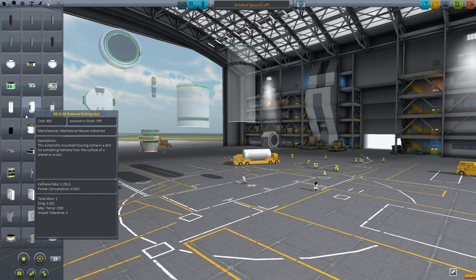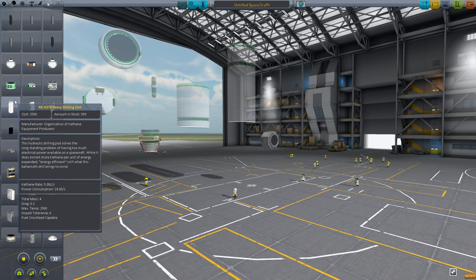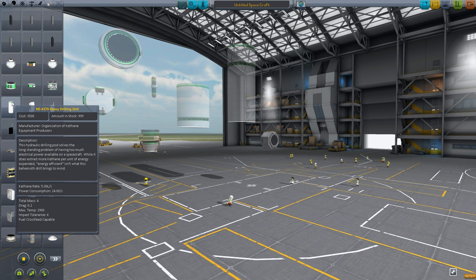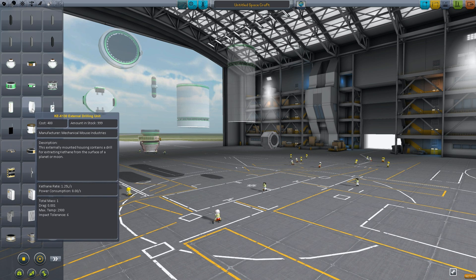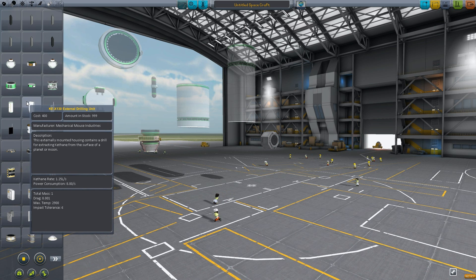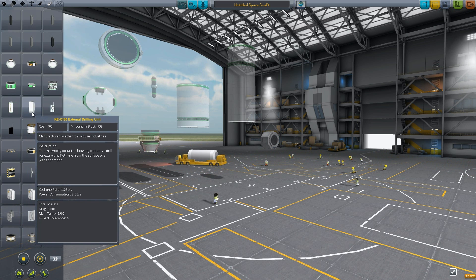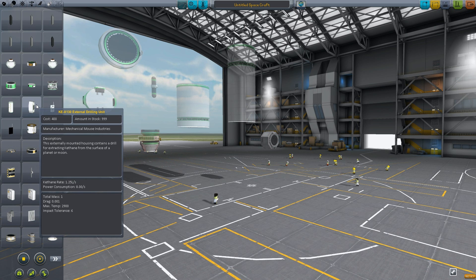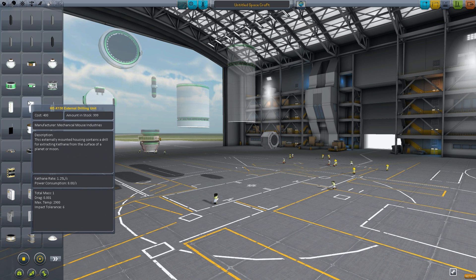Your conversions need drills. You have the smaller drill which drills 1.25 liters per second and the large drill which drills 5 liters per second. The small converter consumes 2.3 liters per second, so two small drills produce 2.5 liters — that gives you a surplus of 0.2 liters per second over what the converter needs. Keep that in mind.